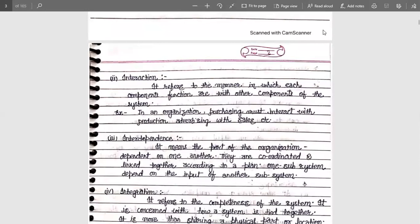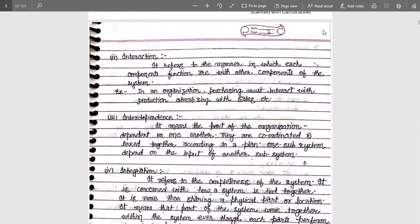Next is interdependence. It means the parts of an organization depend on one another — they are coordinated and linked together according to a plan. One subsystem depends on the input of another subsystem. For example, if a guest lecturer is not a permanent employee, the organization depends on whether that lecturer will come to take a class. These two subsystems — the organization and the guest lecturer — are linked together with the common plan of teaching students.